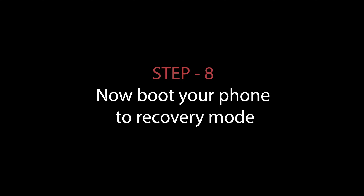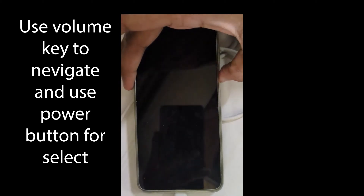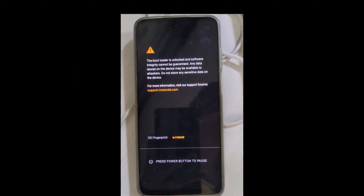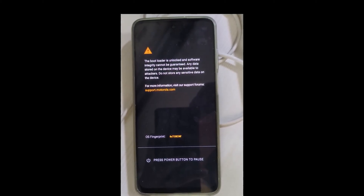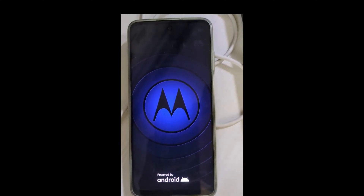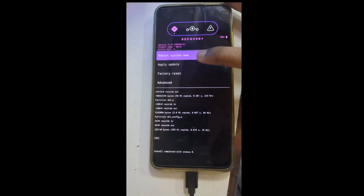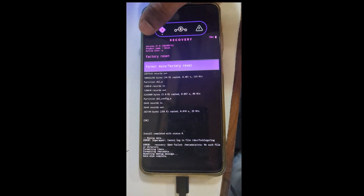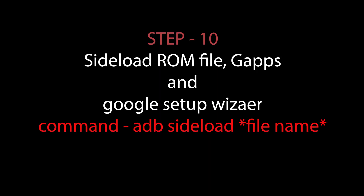Now boot your phone into recovery mode. Use the volume keys to navigate and the power button to select. Step 9: Factory format data and enable the sideload option. Step 10: Sideload the ROM file, GApps, and Google Setup Wizard file.